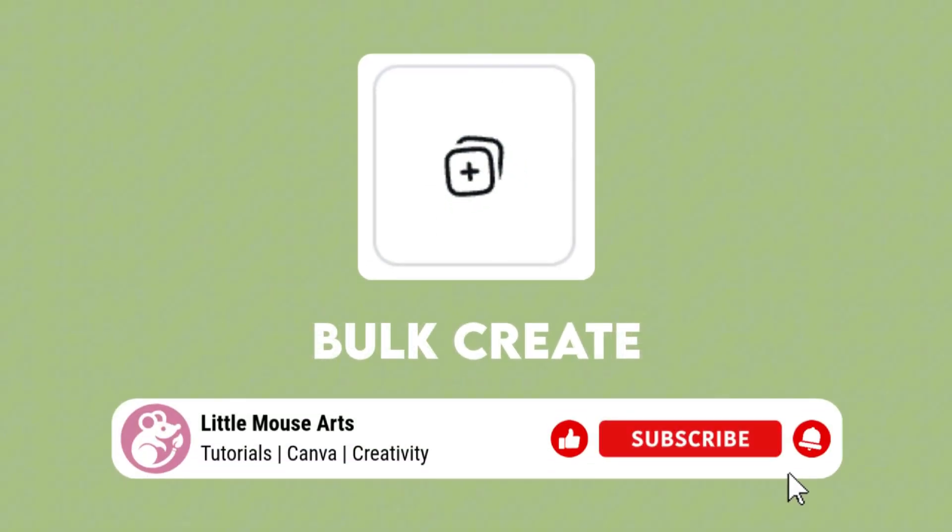Make sure to hit subscribe if you like easy Canva tips like this, and comment below what you're planning to use Bulk Create for.